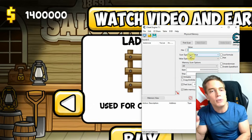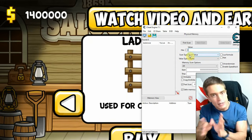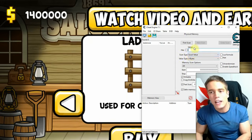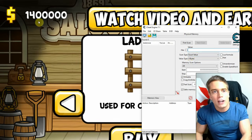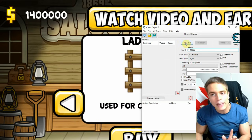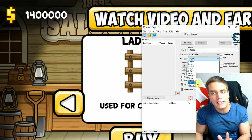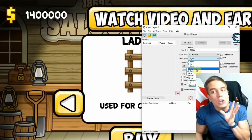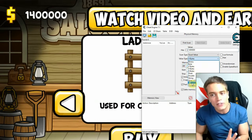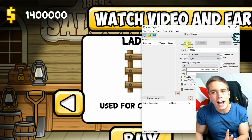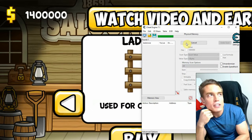In my case I'm using the Nox emulator — it works, but you only get one scan because once you change the value it changes location in memory. The money value here is 1.4 million. I'll do a first scan; I'm setting the value type to 4-byte because I know that's what it is, though setting it to 'All' is safer if you're unsure. I'll meet you after the scan.